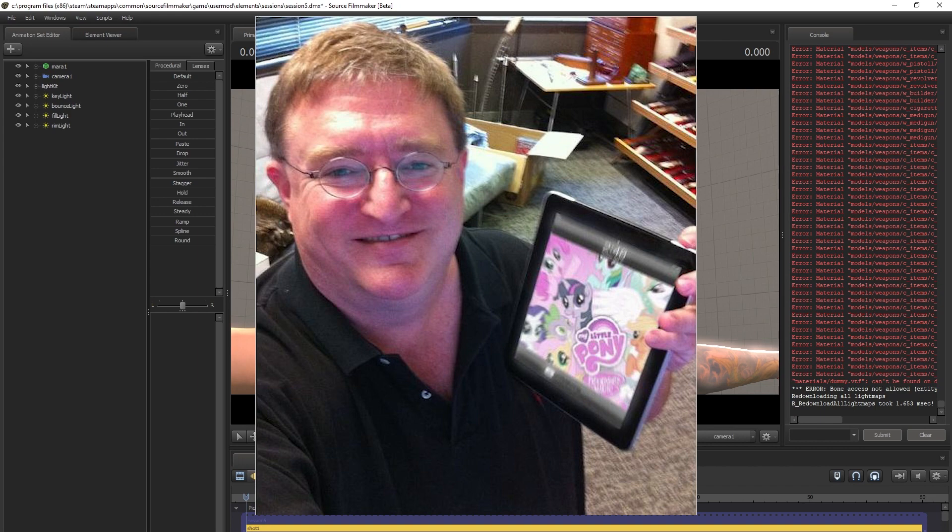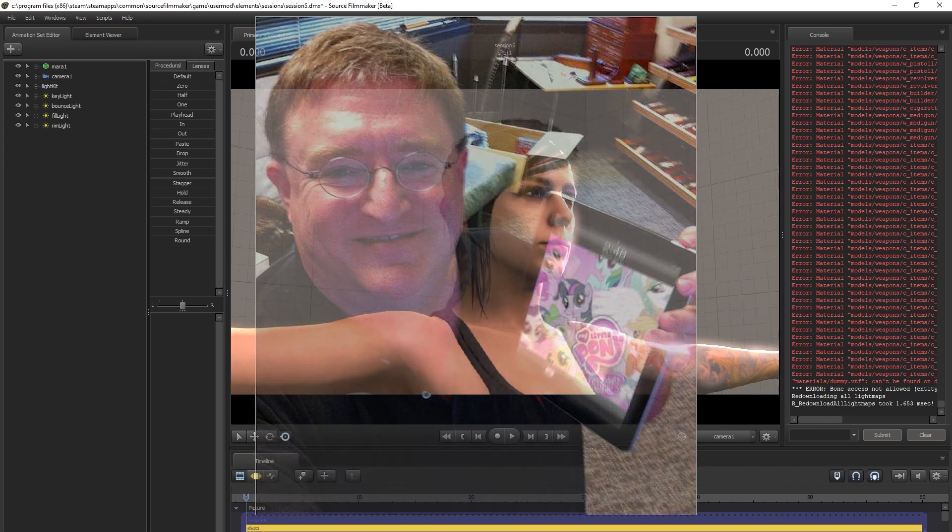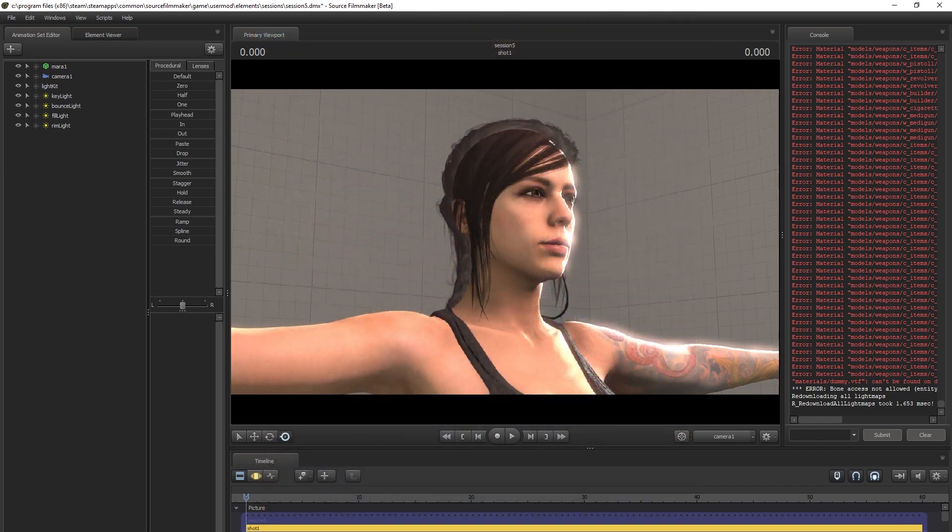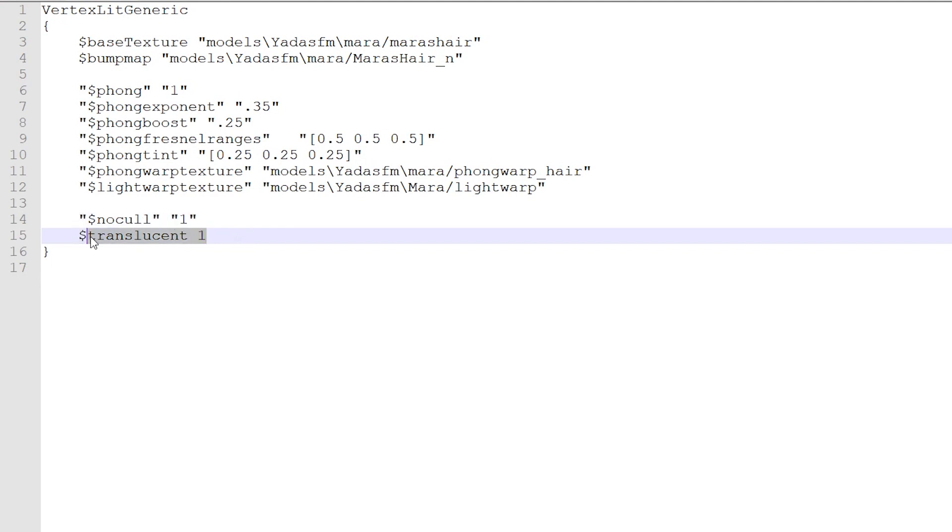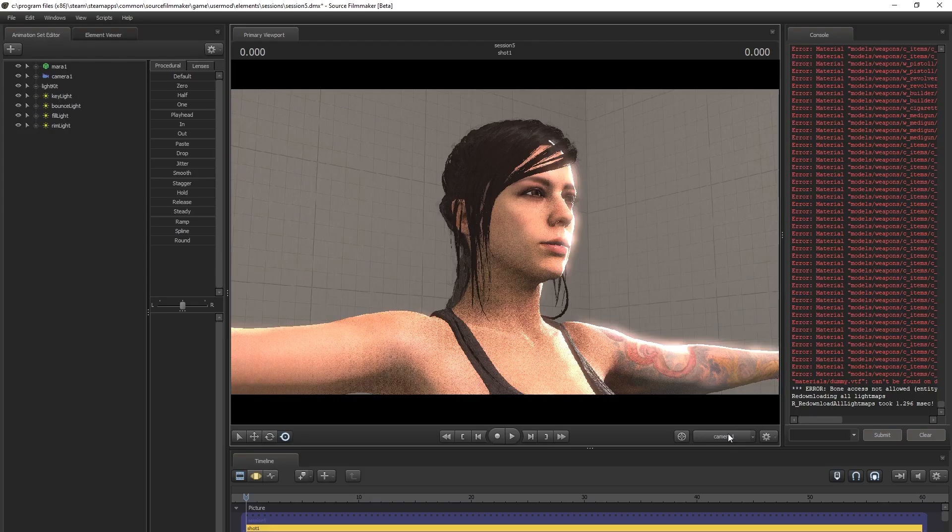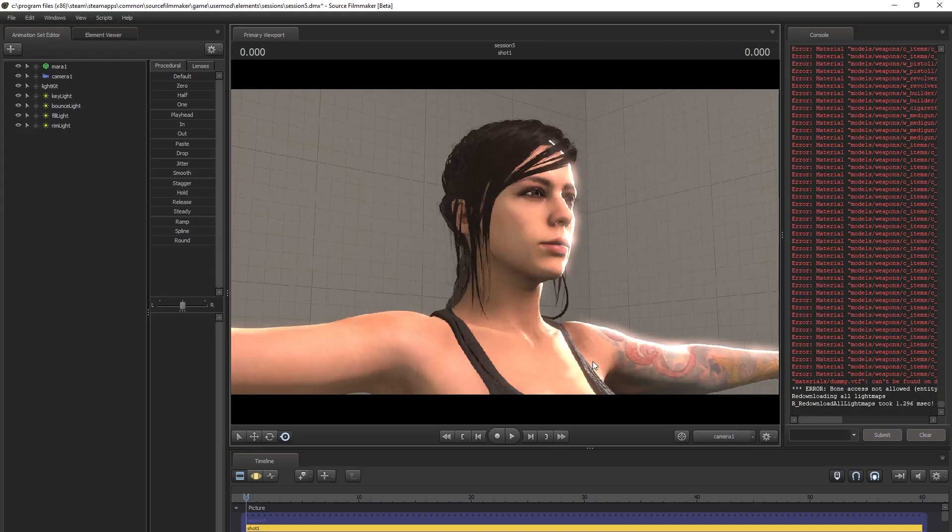Hence we must work around the problem. There's another translucent shading parameter we haven't tried yet. Let's remove the previous one and add the alpha test. Dollar sign alpha test space one. Again, immediate observation.